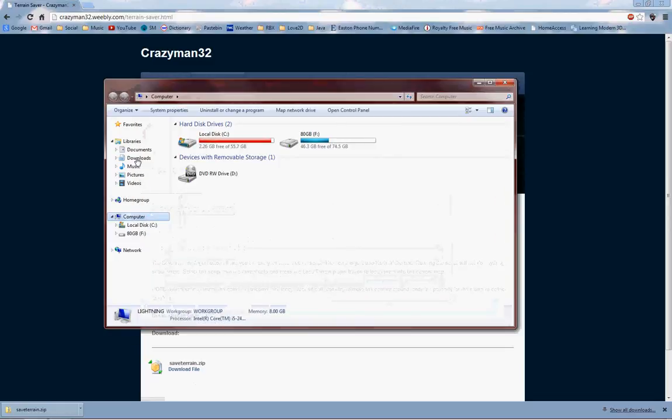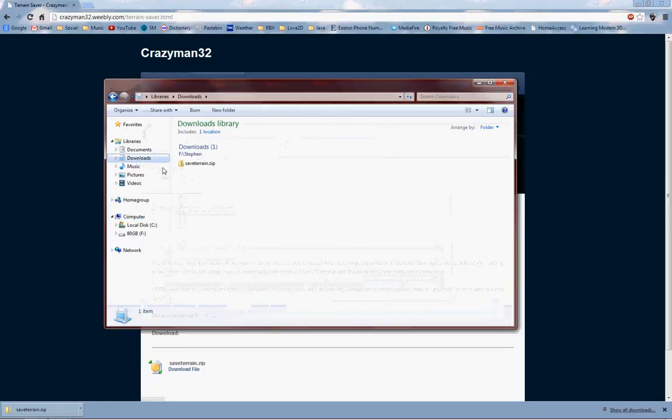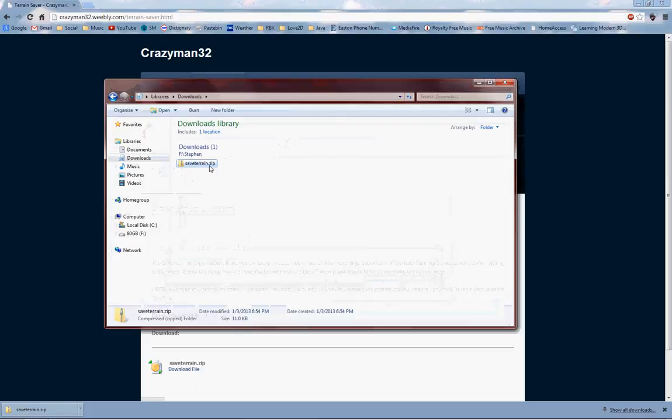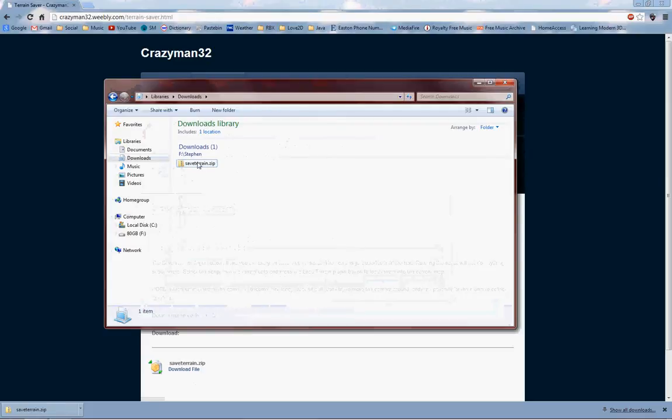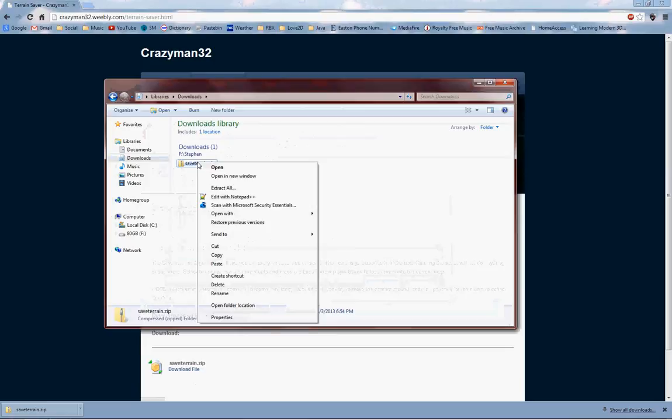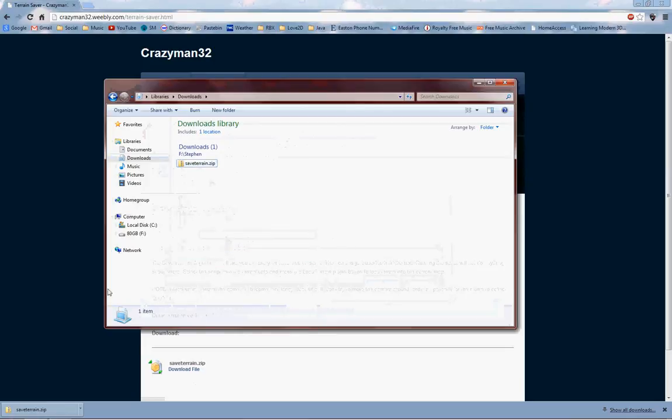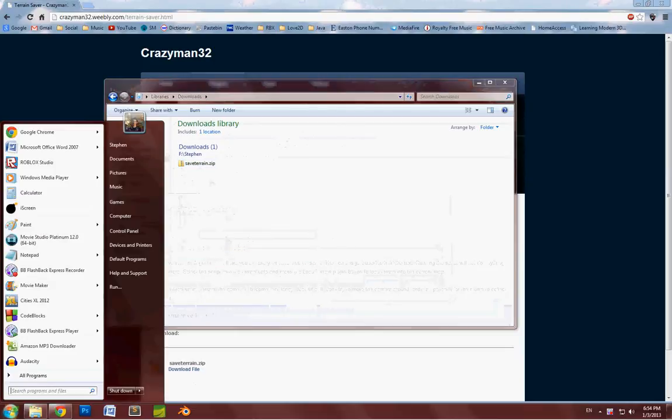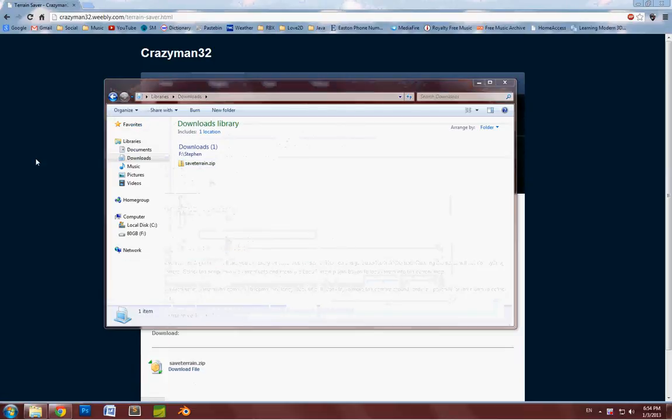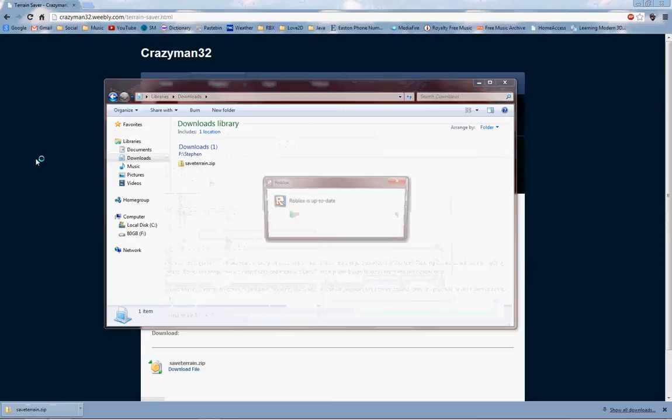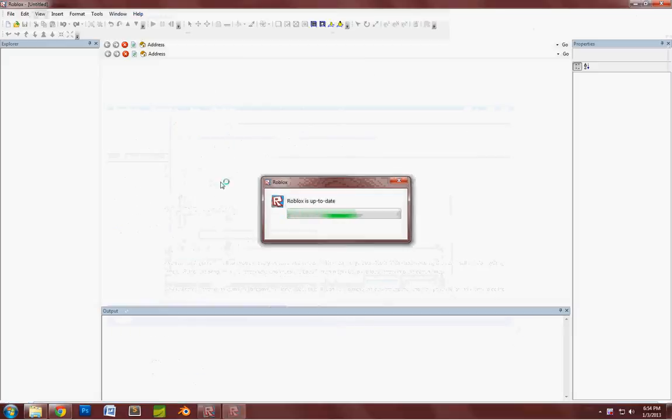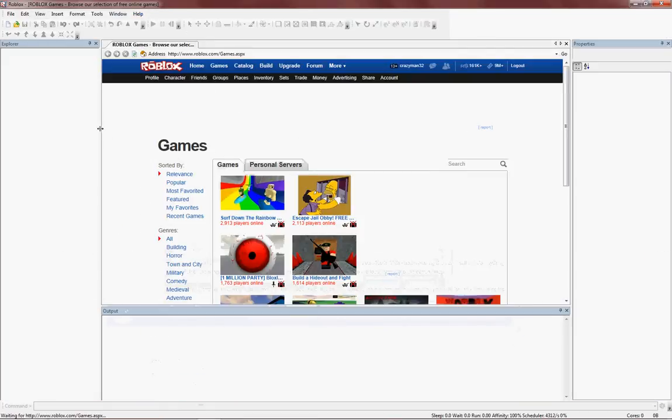Then go to wherever you downloaded it to. Hopefully it's a zip file, that's probably the easiest way to get a plugin. If it is a zip, just copy it. Then go to Roblox Studio. Copy the file that you just downloaded.